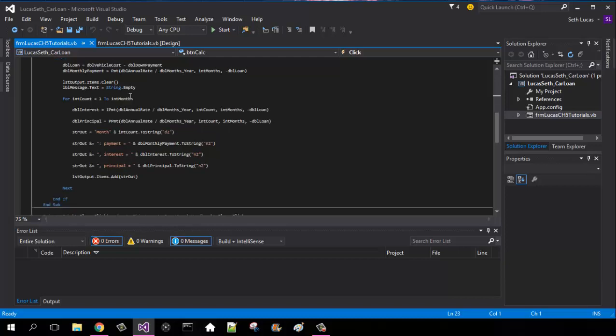And then for count 1 to the integer months, we will have the interest as ipmt, and that will be the annual rate divided by months_year, comma count, comma our months, and then minus our loan. Our principal is going to be the exact same line, it's just going to be the principal of it.